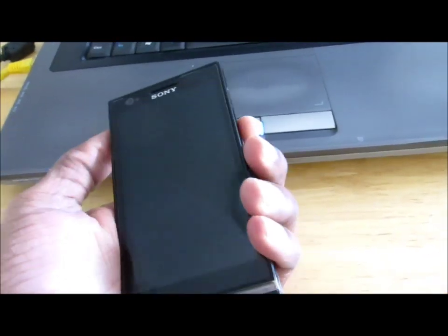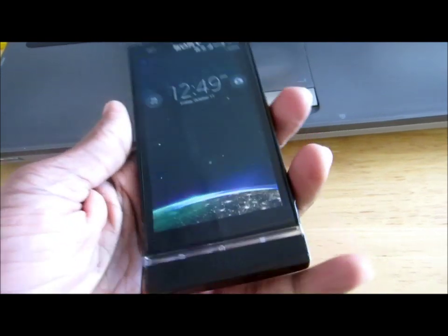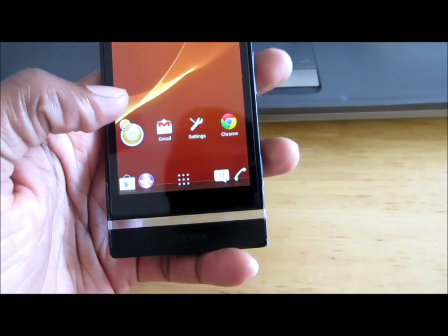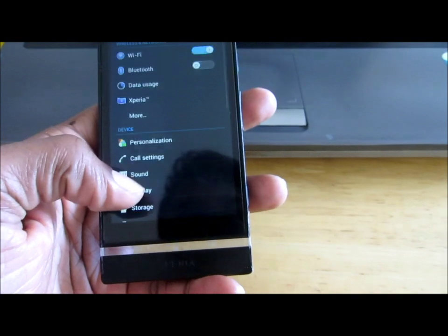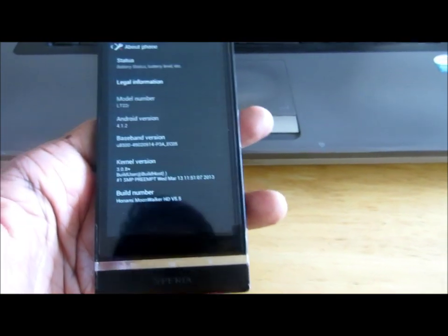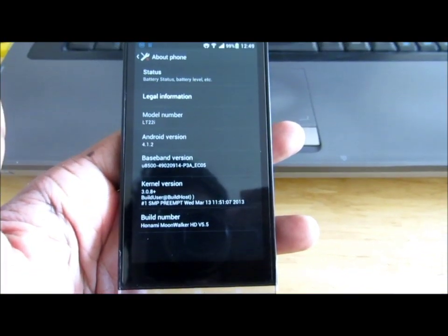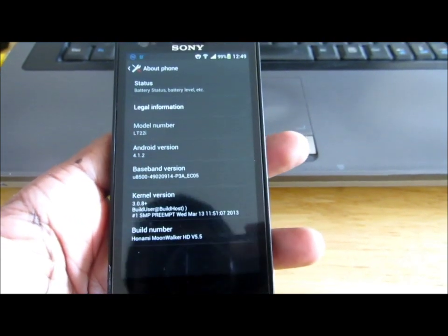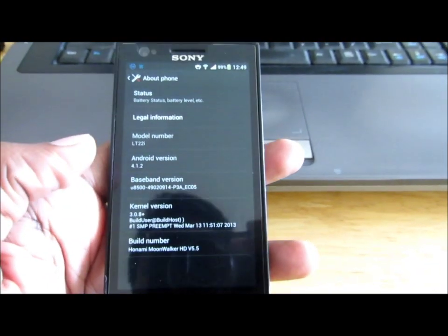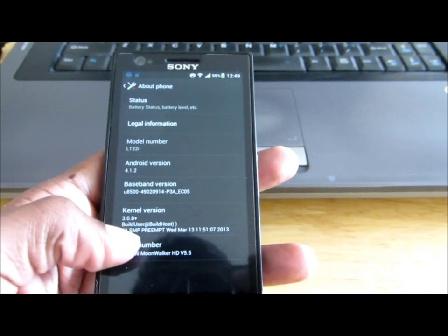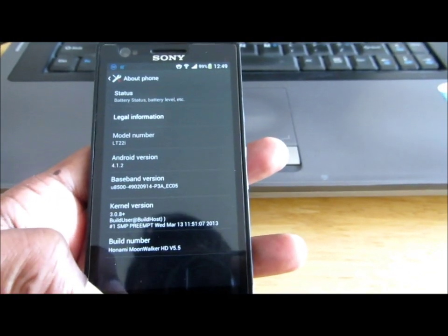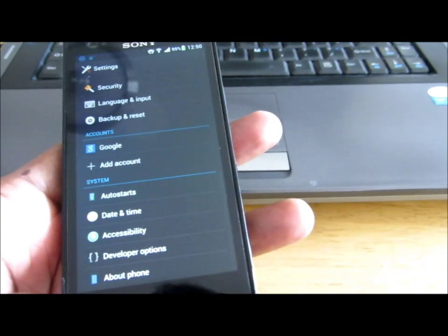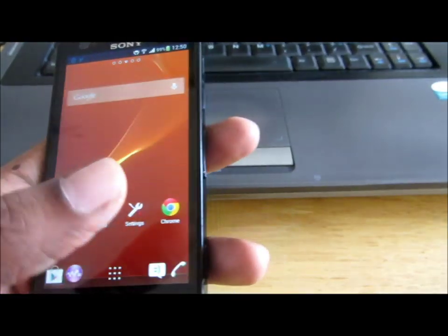Hi guys, today I'm going to show you how you can root your Xperia P. Right now my Xperia P is already rooted and I'm running a custom ROM which is Onami Moonwalker version 5.5. This Android device is running Android version 4.1.2 with kernel 3.0.8. The rooting method I used was provided by Doom Lord.